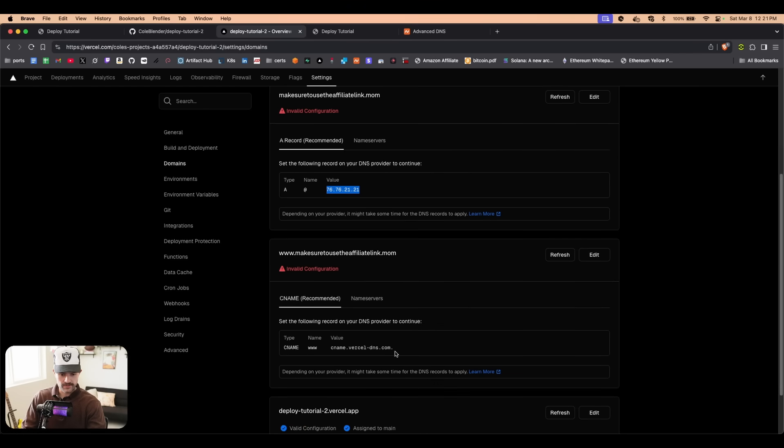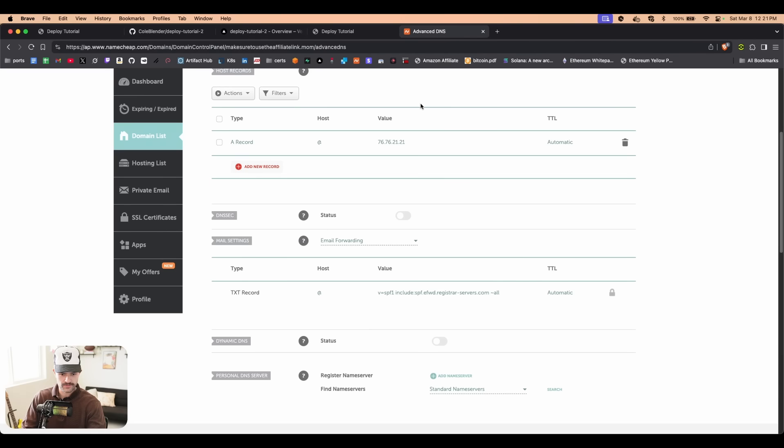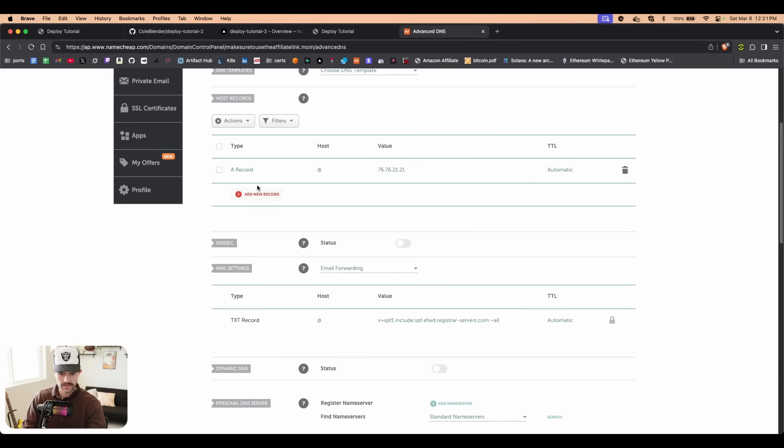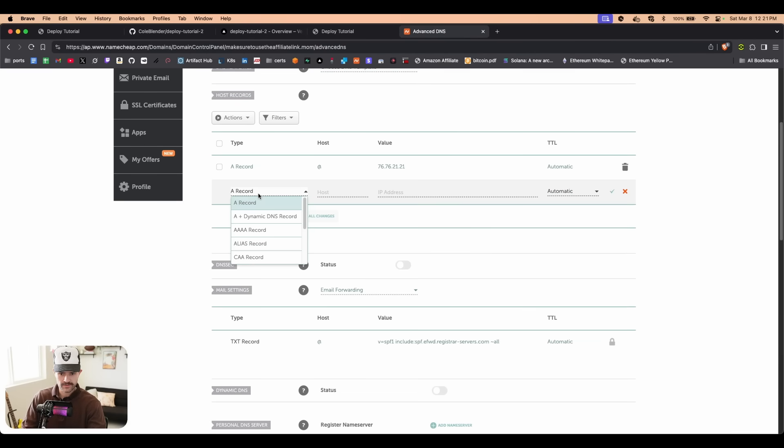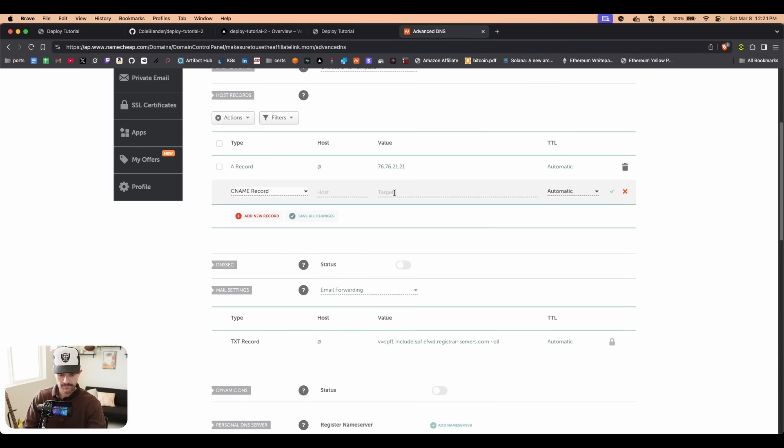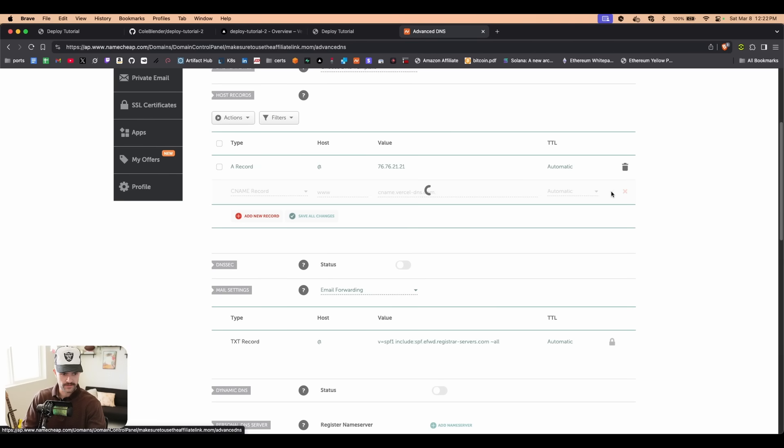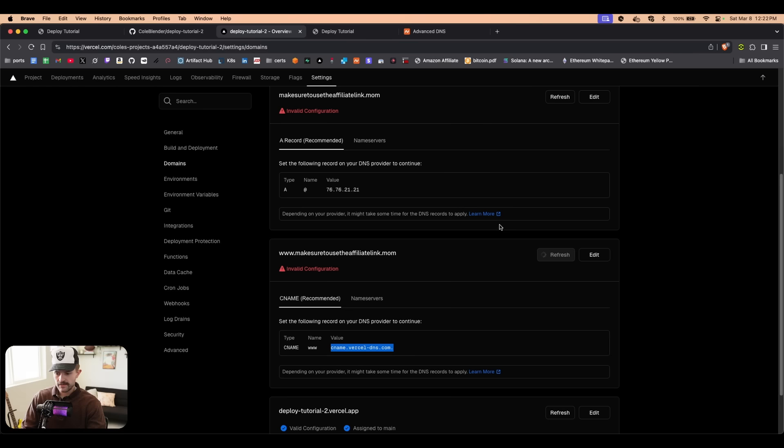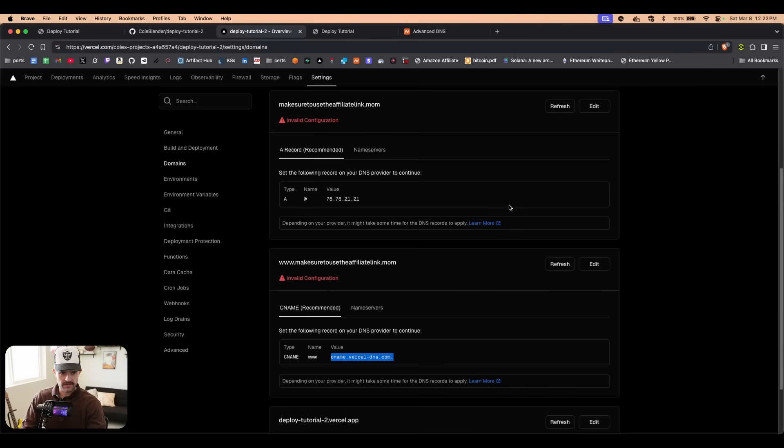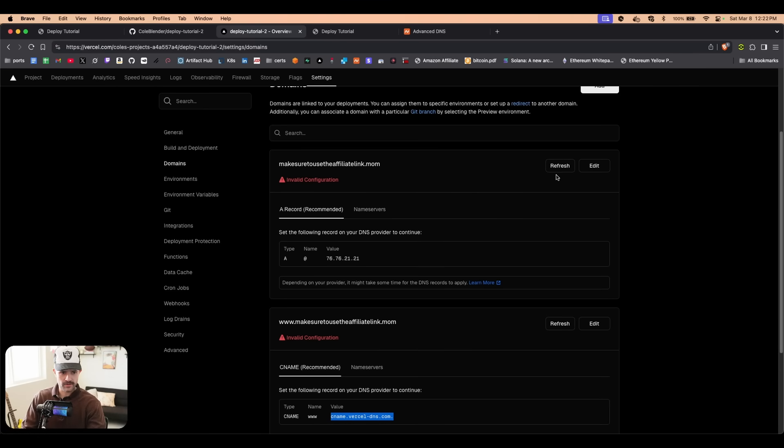We're then going to come back to Vercel. We're going to copy this value, and this is going to be a CNAME record of www. So we're going to say add new record, CNAME, paste that in, www, and we're going to click this check mark. Then we're going to come back to Vercel and we're going to click refresh a couple of times.